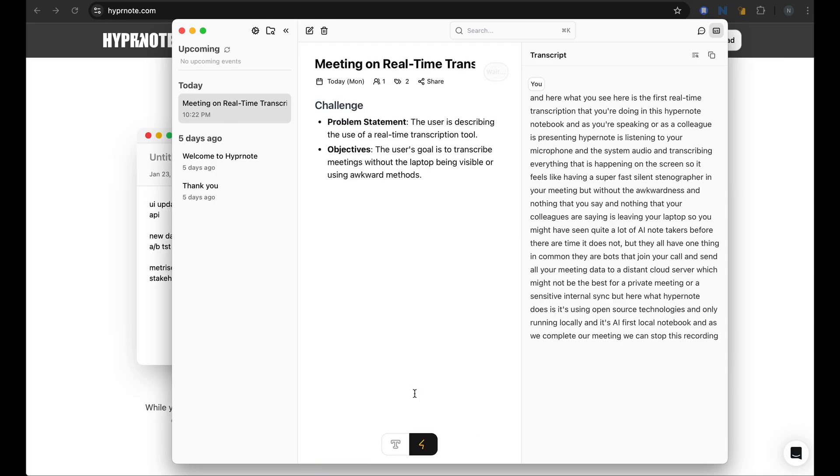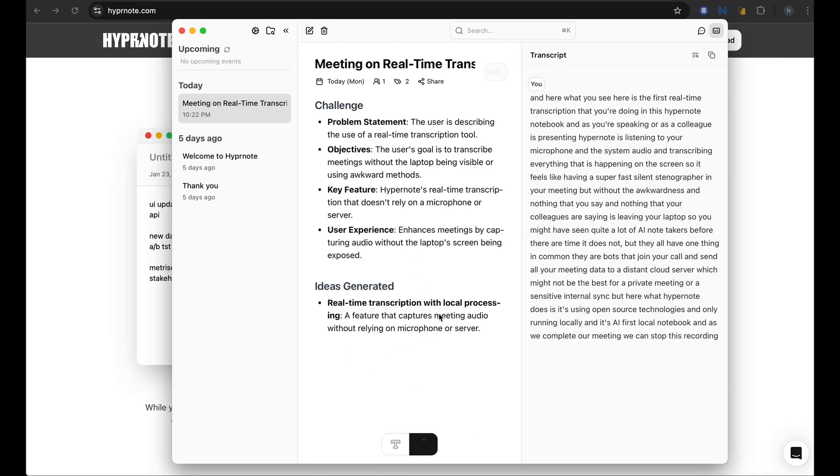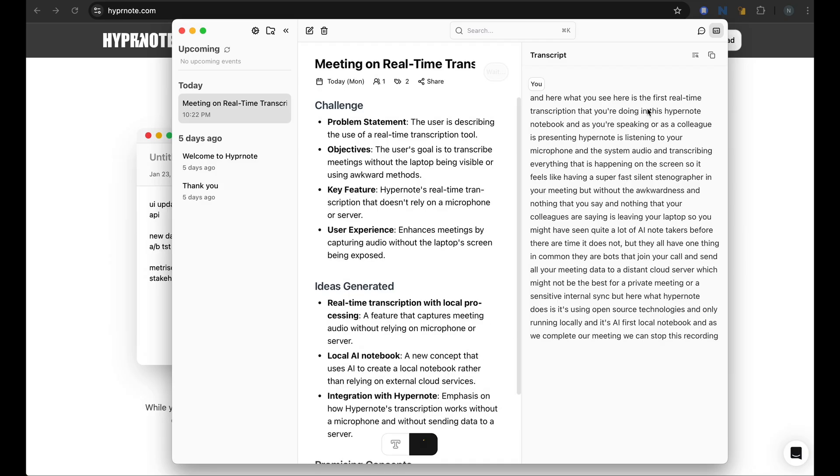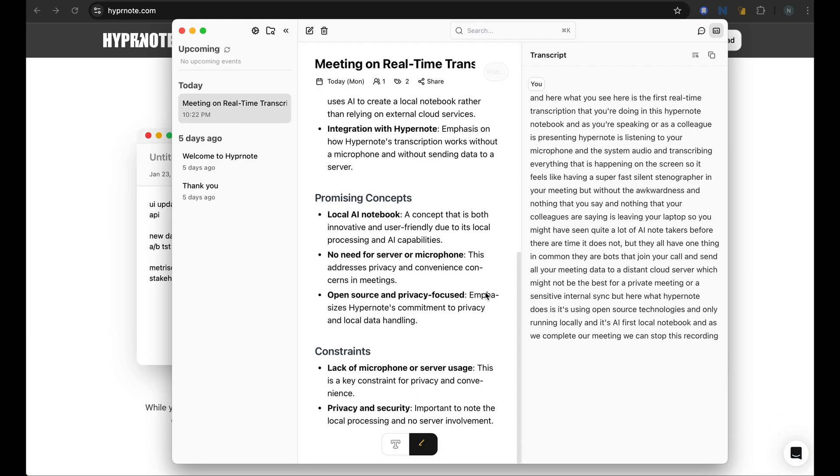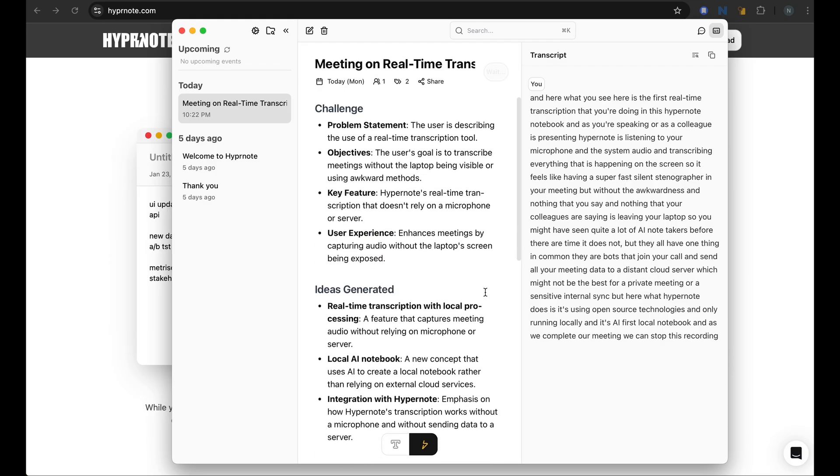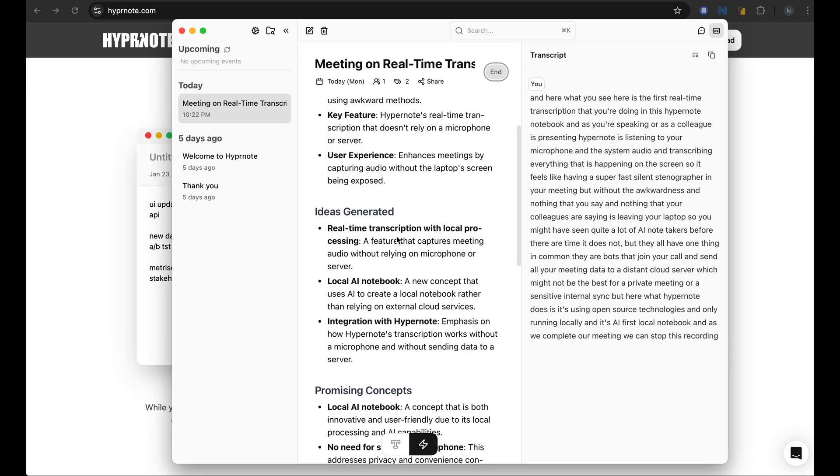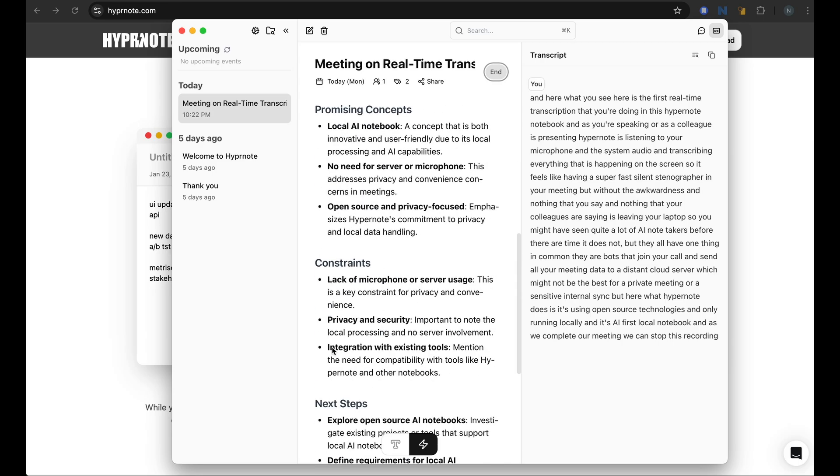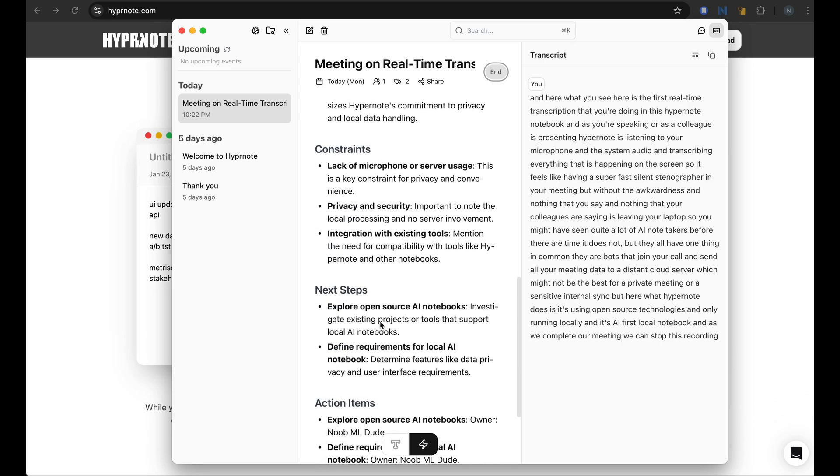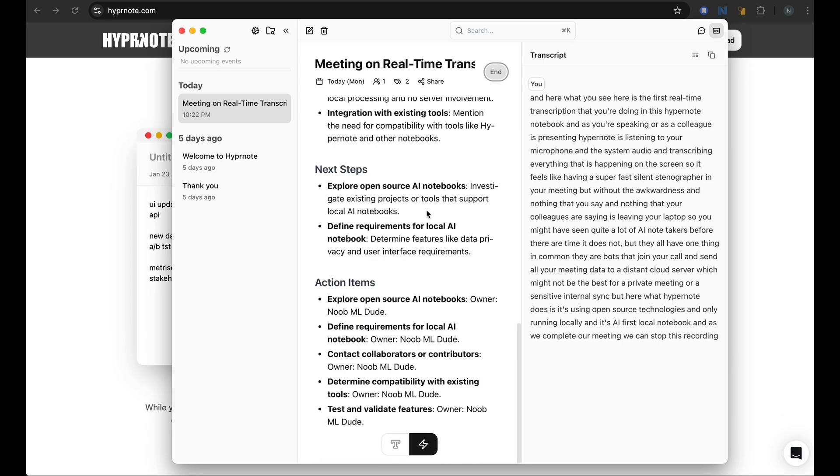So the best part is, you can recreate this summary based on a different template since the transcription is already here. So in this case, it's talking about using a brainstorming template to look at ideas generated, the promising concepts, constraints, next steps, action items. So all of this is possible.